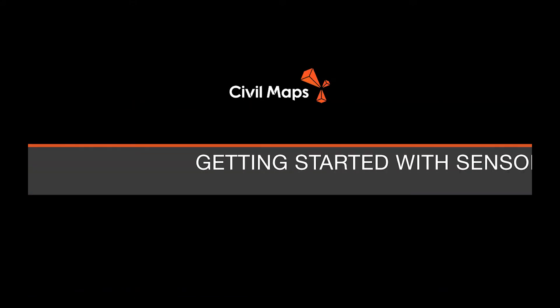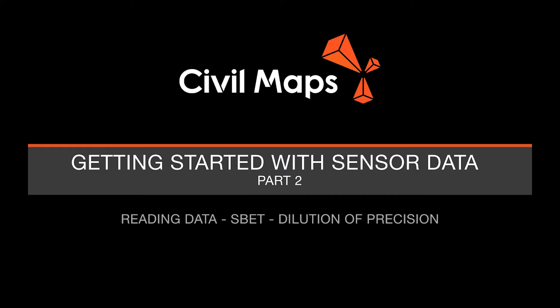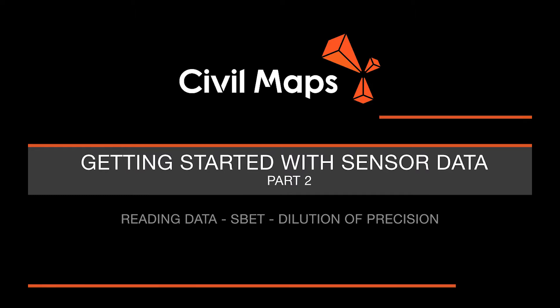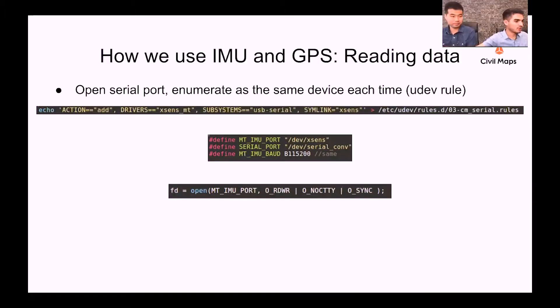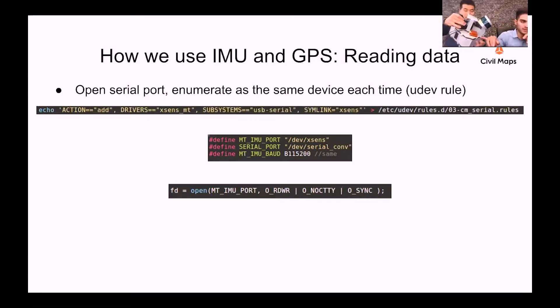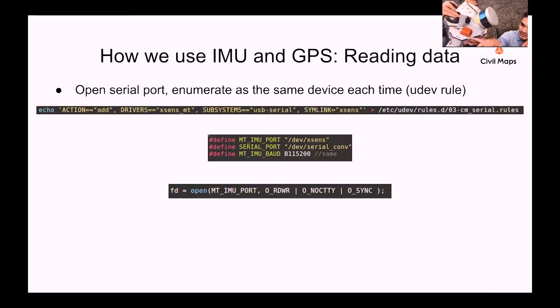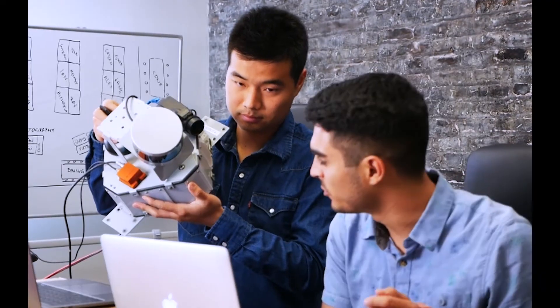We'll show you how we read in GPS data from our Atlas dev kit. What we have right here is the Xsense MTI 710 G, which is a model of IMU that we've been using for a good six or seven months now.